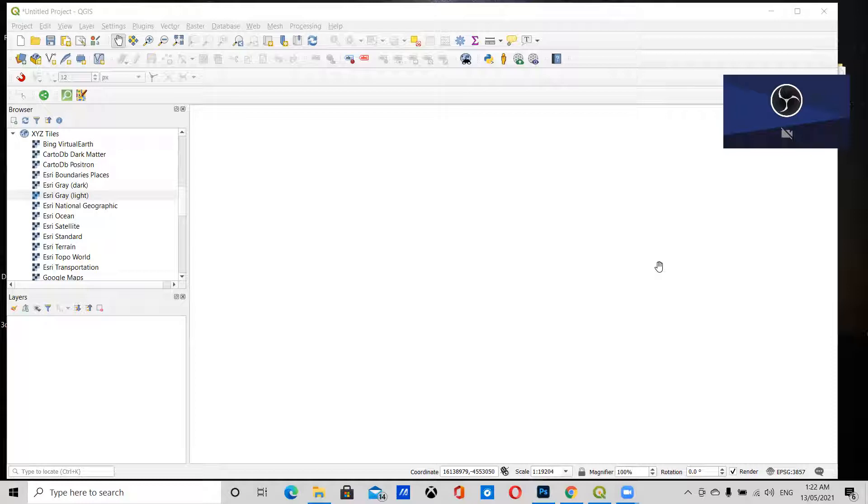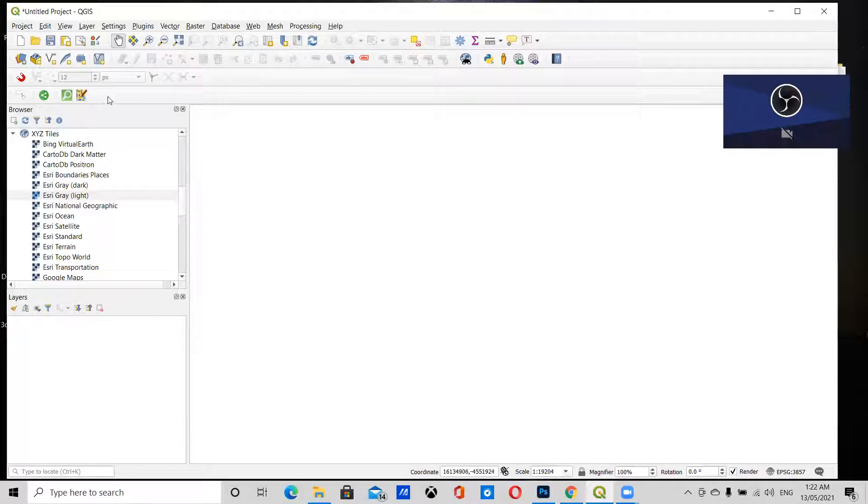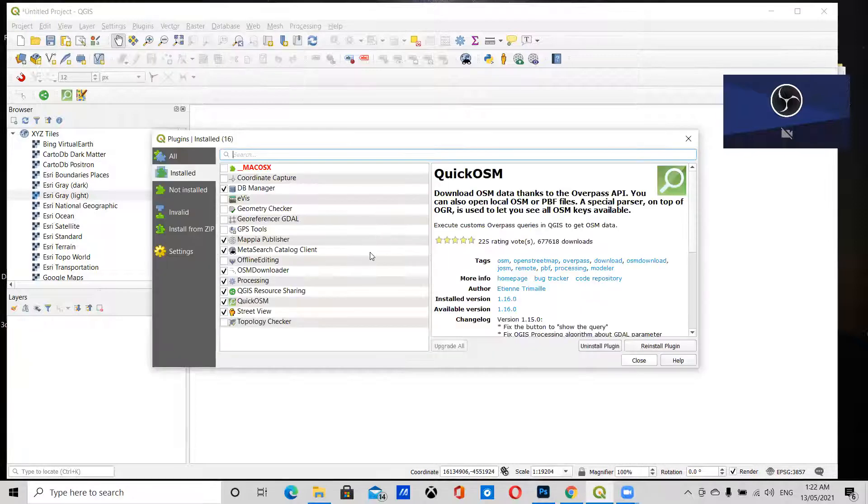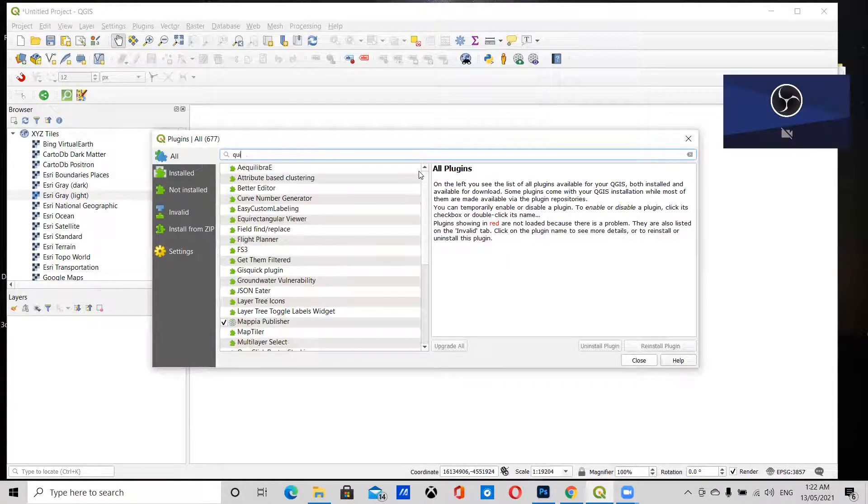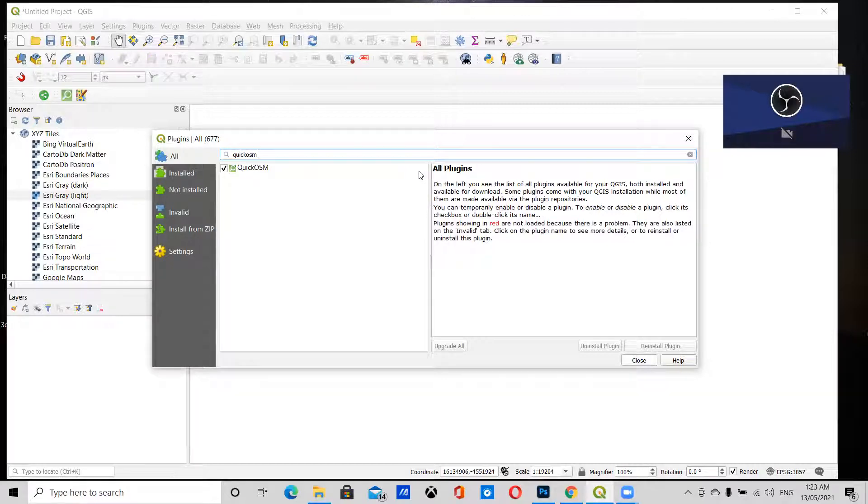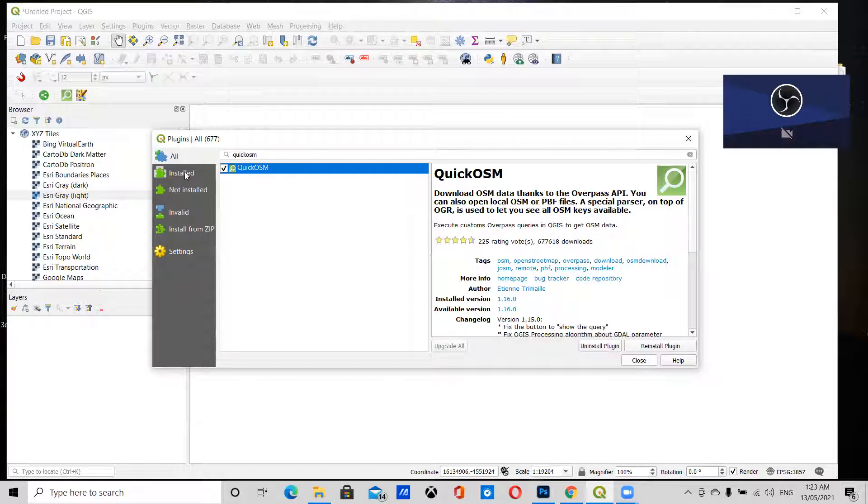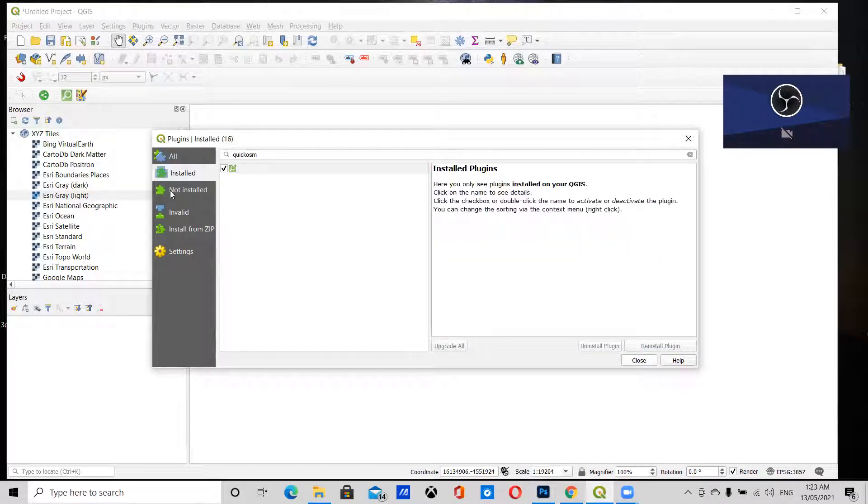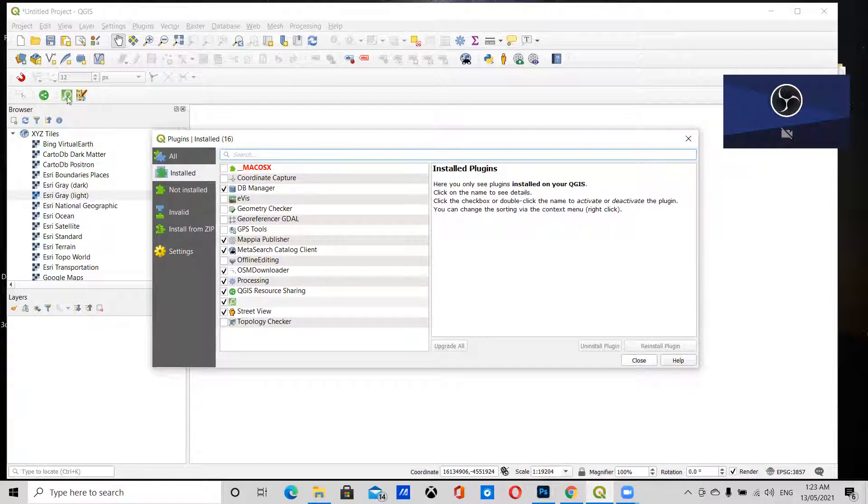First, we're going to install the Quick OSM plugin by going to Plugins, Manage and Install Plugins. Under All, we can type in Quick OSM, select it, and install. Once it's installed, it will appear in the Installed section. Make sure it's checked so that the icon appears in your toolbar.